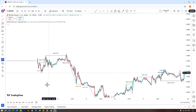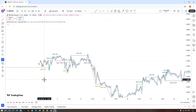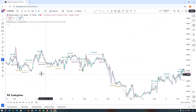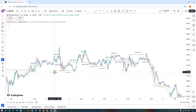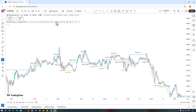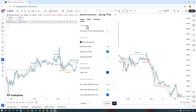In the settings section under Inputs, there are options available. In the first section, you can adjust the pivot period for the zig-zag, which is set to 5 by default. The higher the value, the more it identifies long-term trend pivots, and the lower the value, the more it identifies short-term trend pivots.